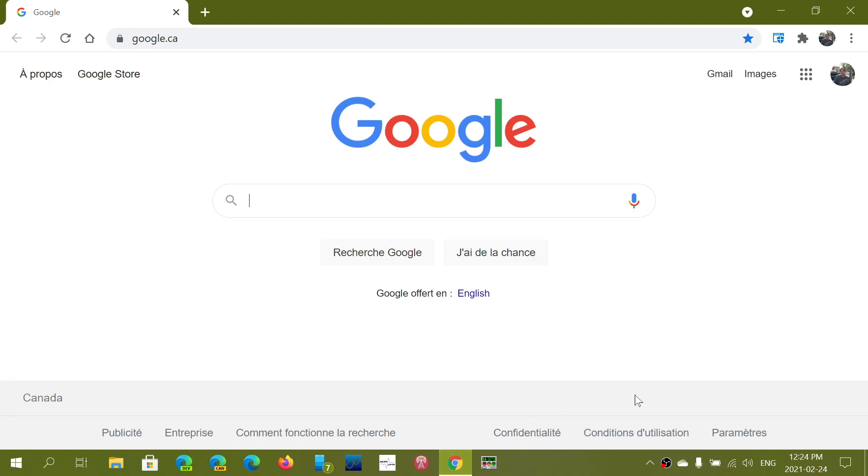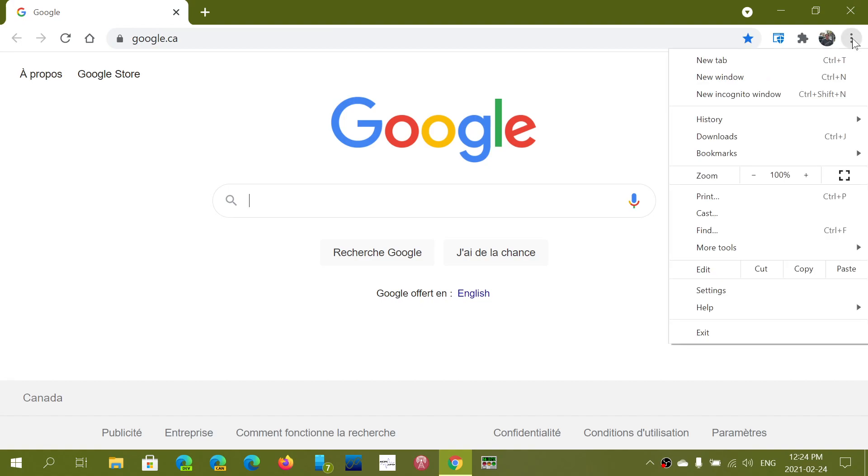Well simply go to the upper right and the three vertical dots. Go into your settings.